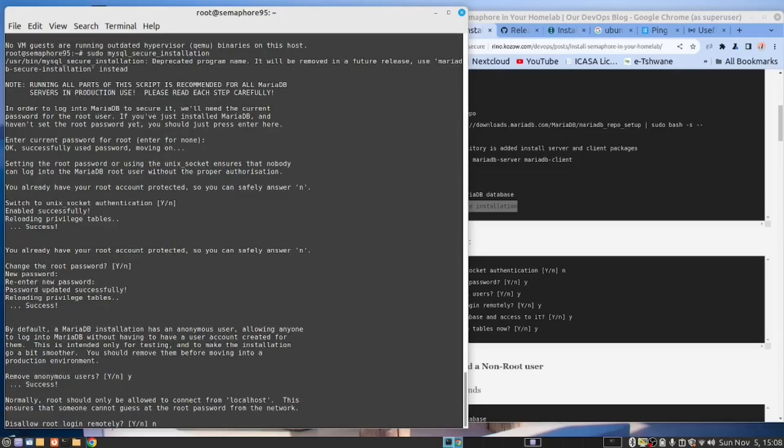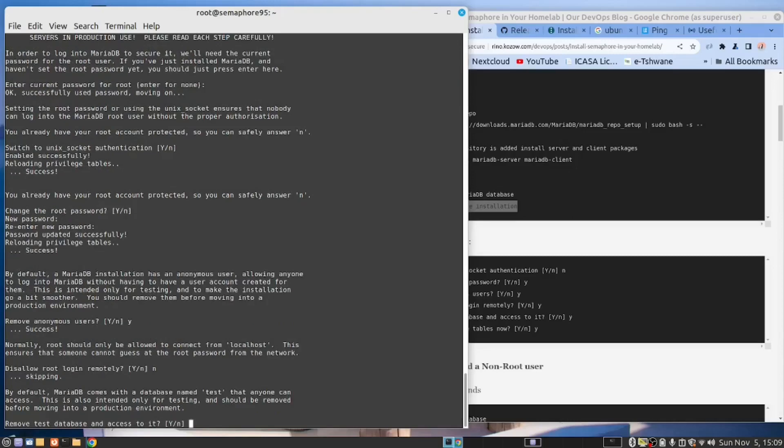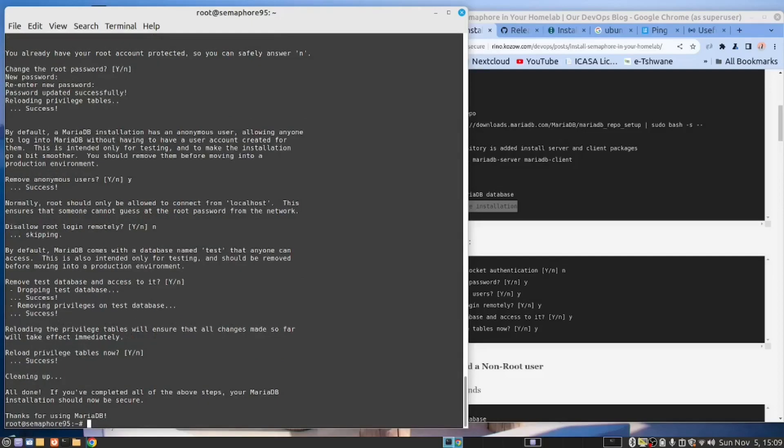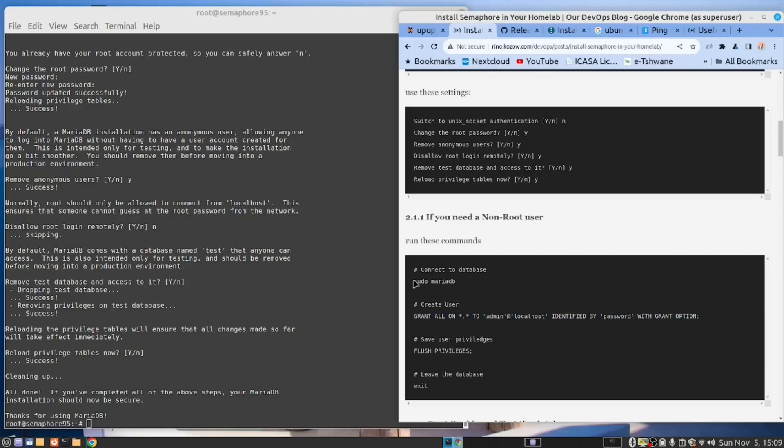Remove anonymous users. Yes. Disallow root. No. On my home server, I want to be root. Remove test databases. Yes. Reload the privilege tables. Yes. Right. We've done that.